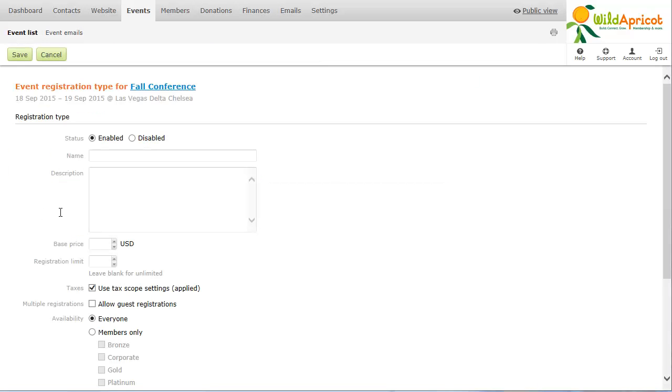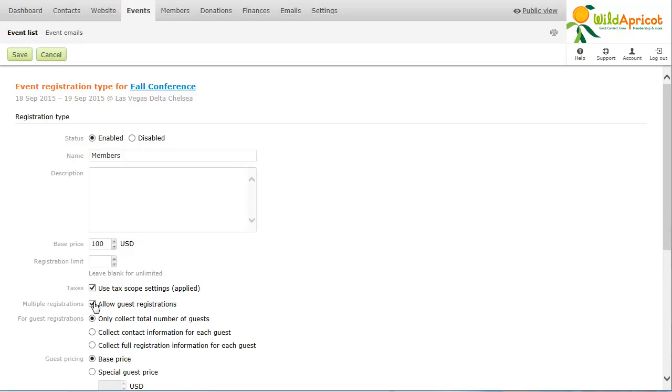You can enable guest registrations so that registrants can register other people when they submit their own registration. You can choose to collect contact information for each guest or just ask the total number of guests. You can also choose whether to charge a special price for guests.